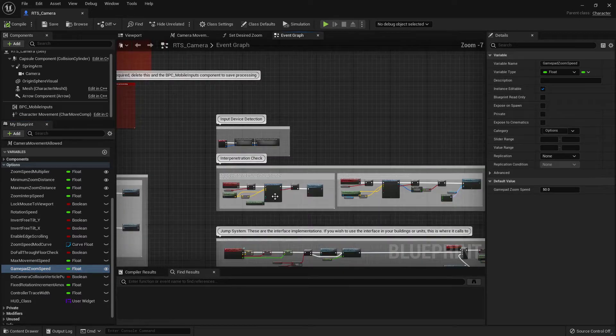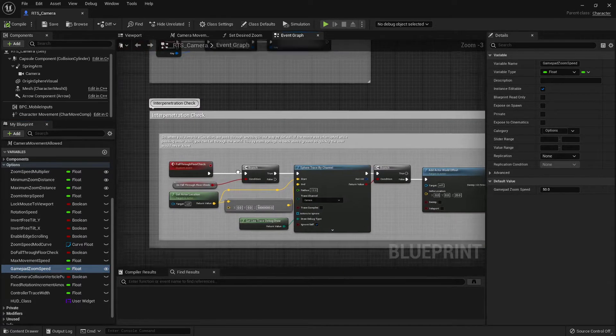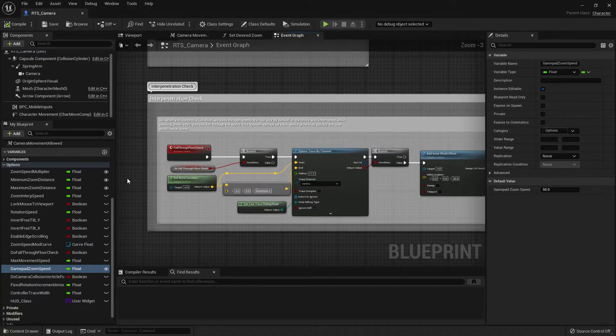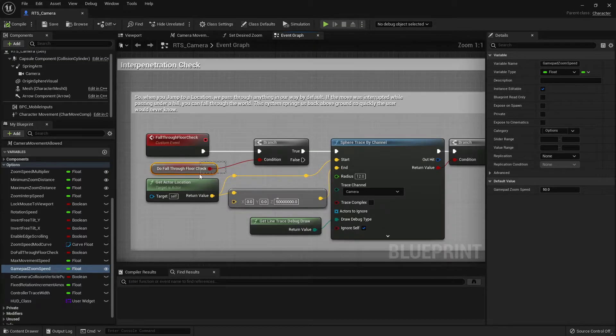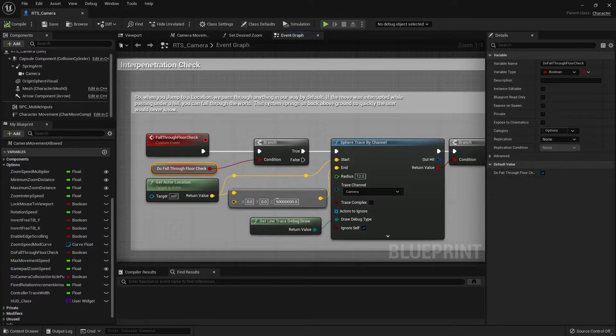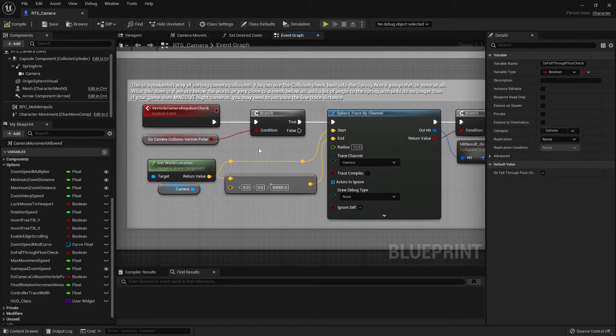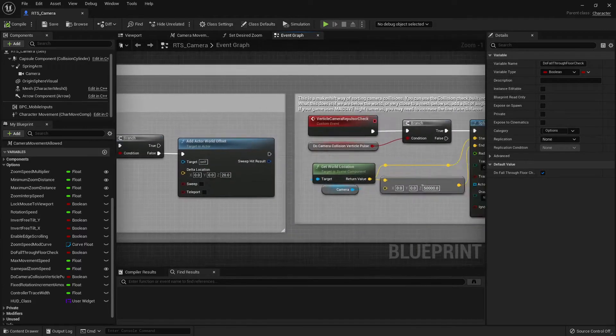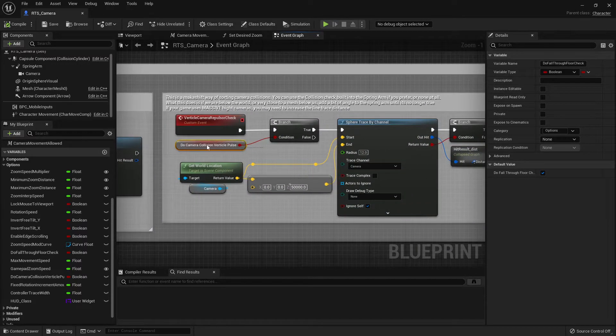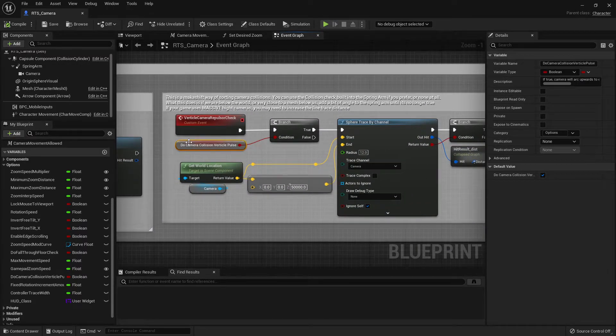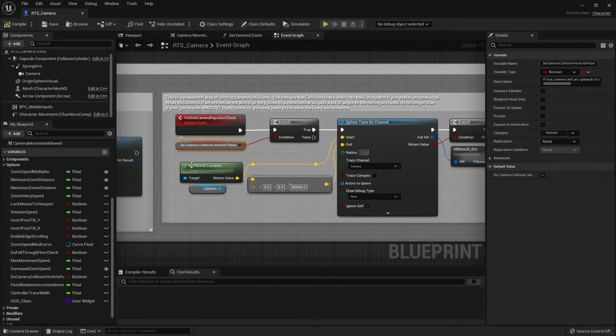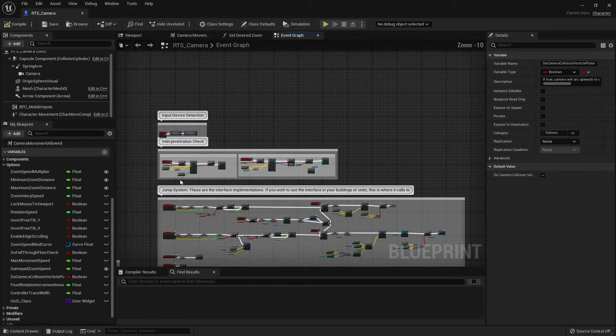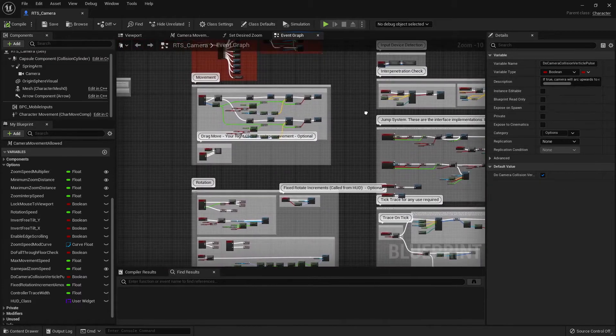Things like the interpenetration check. If you decide you don't want those systems, you can just go ahead and use these booleans to turn them off. There's one there for falling through floor. And there's another one here for the vertical pulse, which is the thing that angles you. So if you don't want that, just go ahead and untick this box. And then it's gone. So easy enough to tweak these systems.